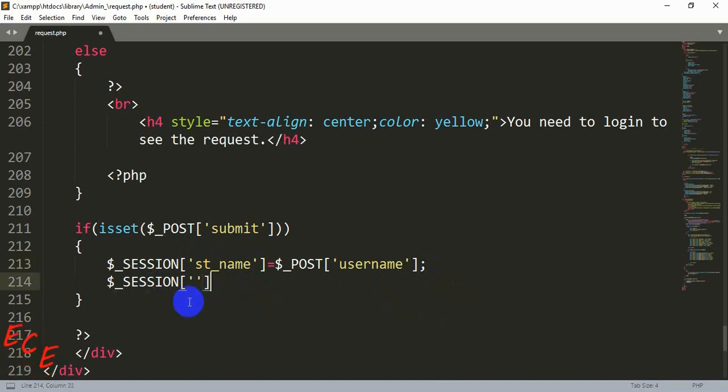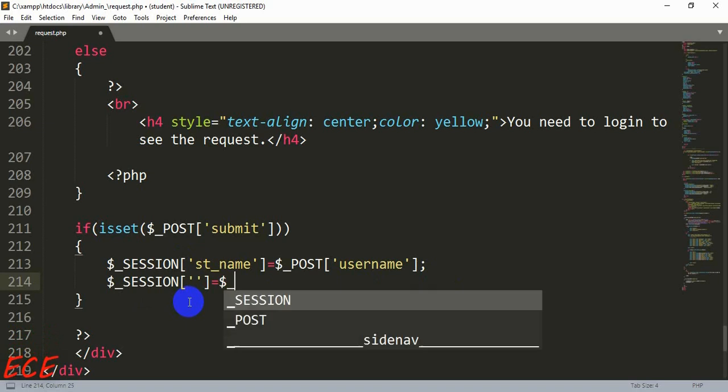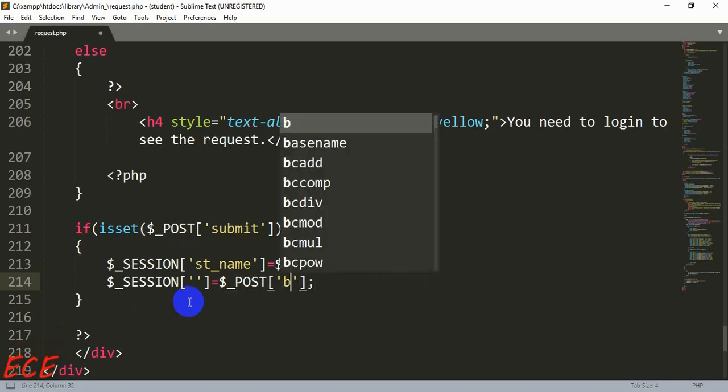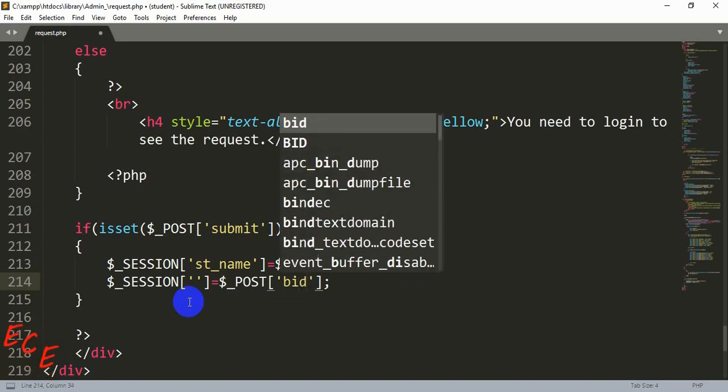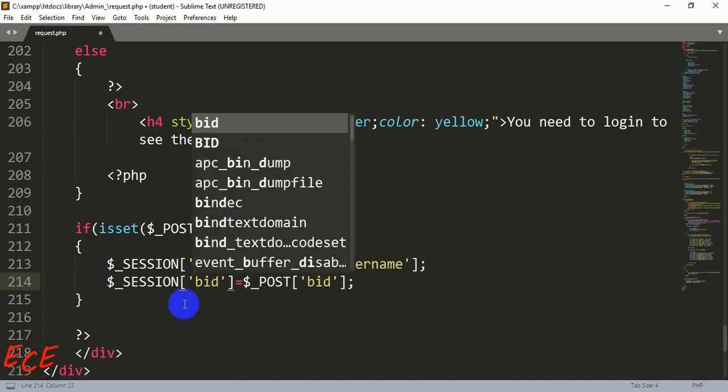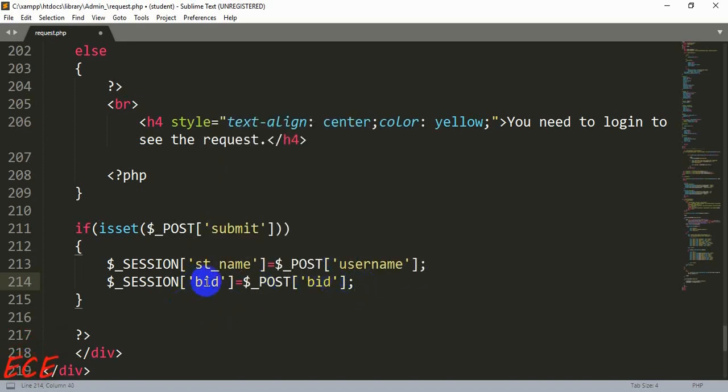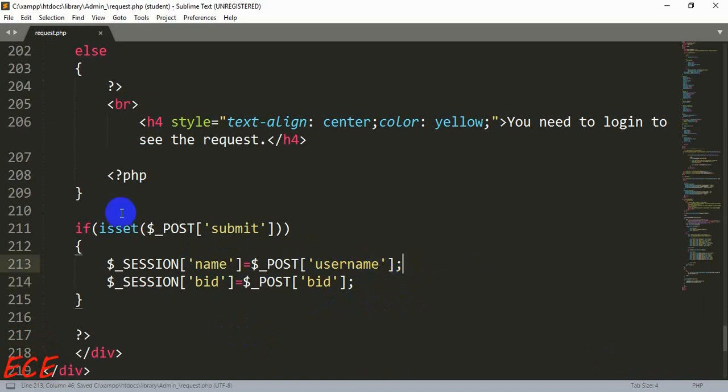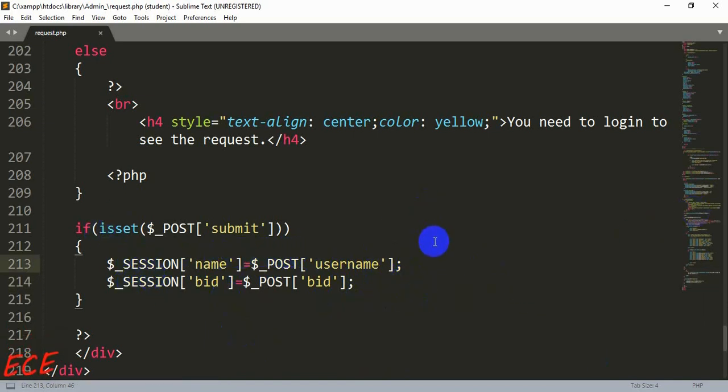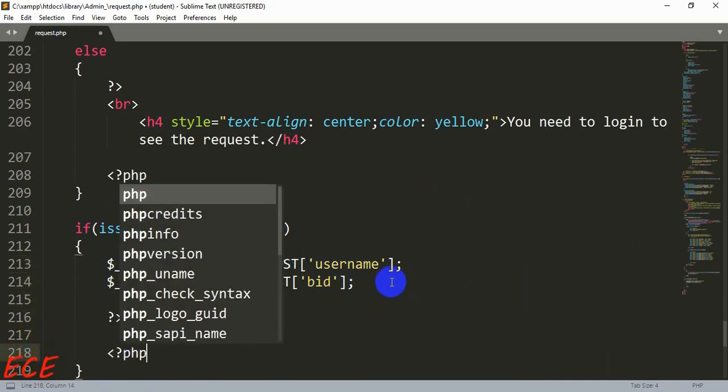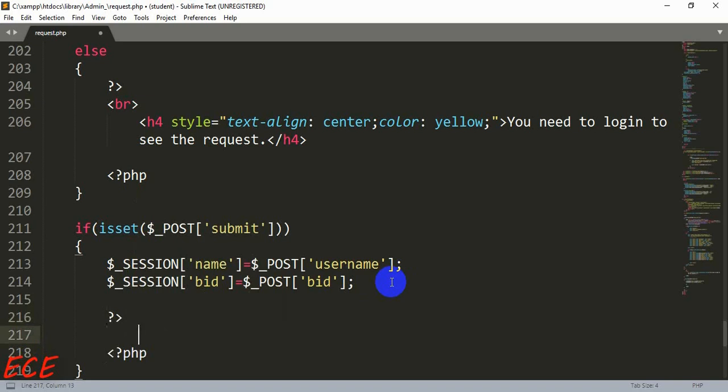Another variable will be dollar underscore session and this will be for book ID. So dollar underscore post BID, that means our form value will be assigned to our session variable BID. Let's add the username as session variable just name. After this we can just use this session variable in any place where we have started our session.